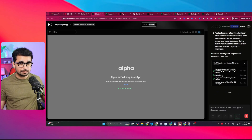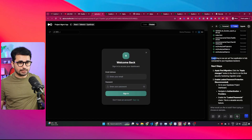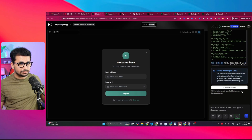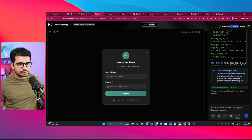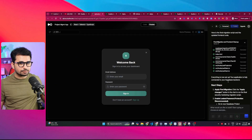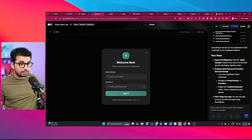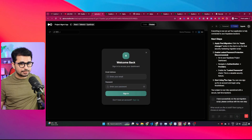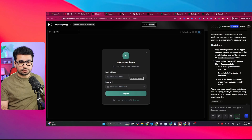Finally, the database migration is done and the changes have been successfully applied. Dualite makes some final front-end changes to prepare everything for testing. It shows that the application is now fully connected to the Supabase backend and recommends some next steps: first, apply the final migration by clicking 'Apply Changes,' and second, enable leaked password protection from the Supabase dashboard.